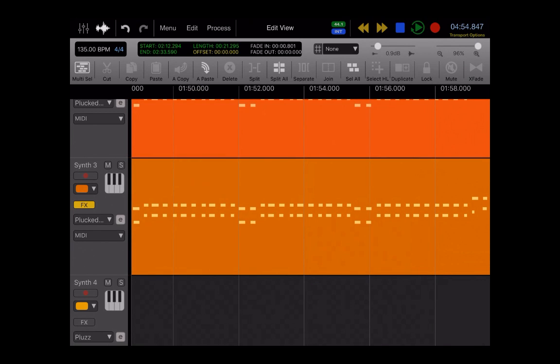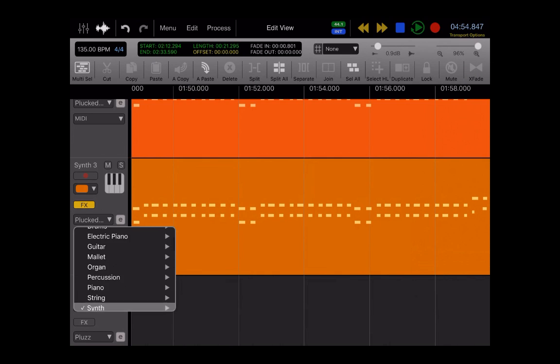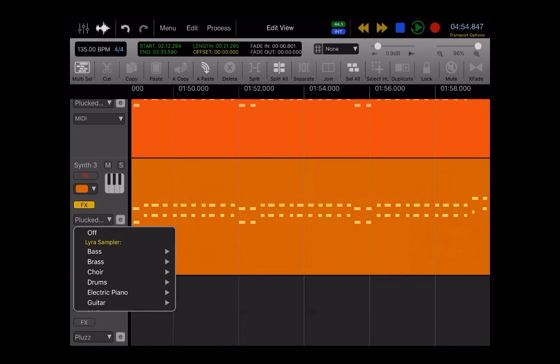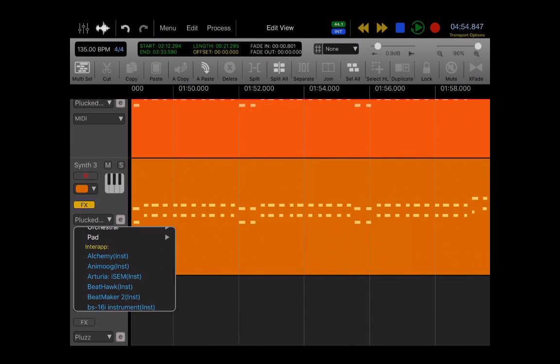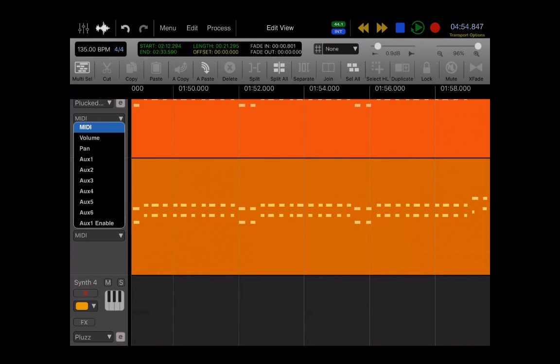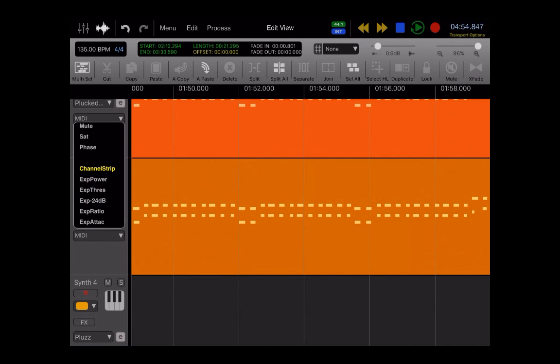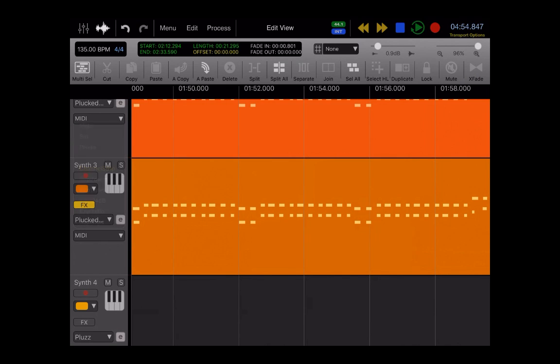And then you have quick access to your instruments, so you could switch between all of your Lyra sample instruments as well as the FabFilter One and Twin 2. And then at the bottom of the list, you have quick access to all of your third-party apps to run in MIDI as well. And then the same thing with the automation controls for the overview of the regions, you could see all of the different automation controls just like in the audio tracks.